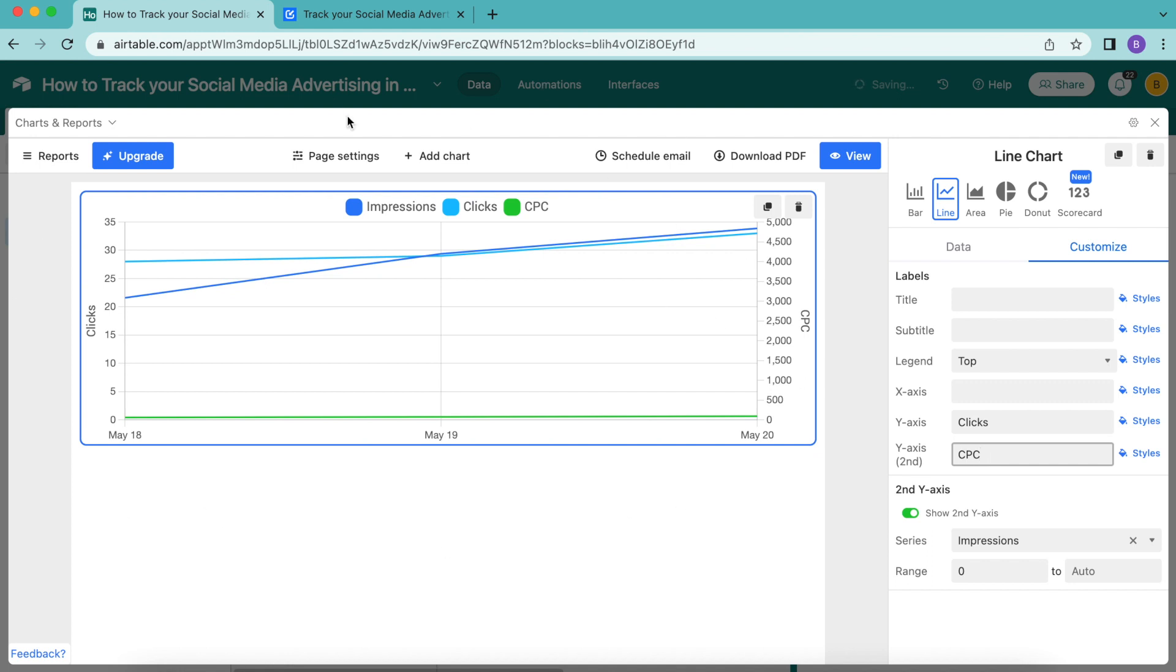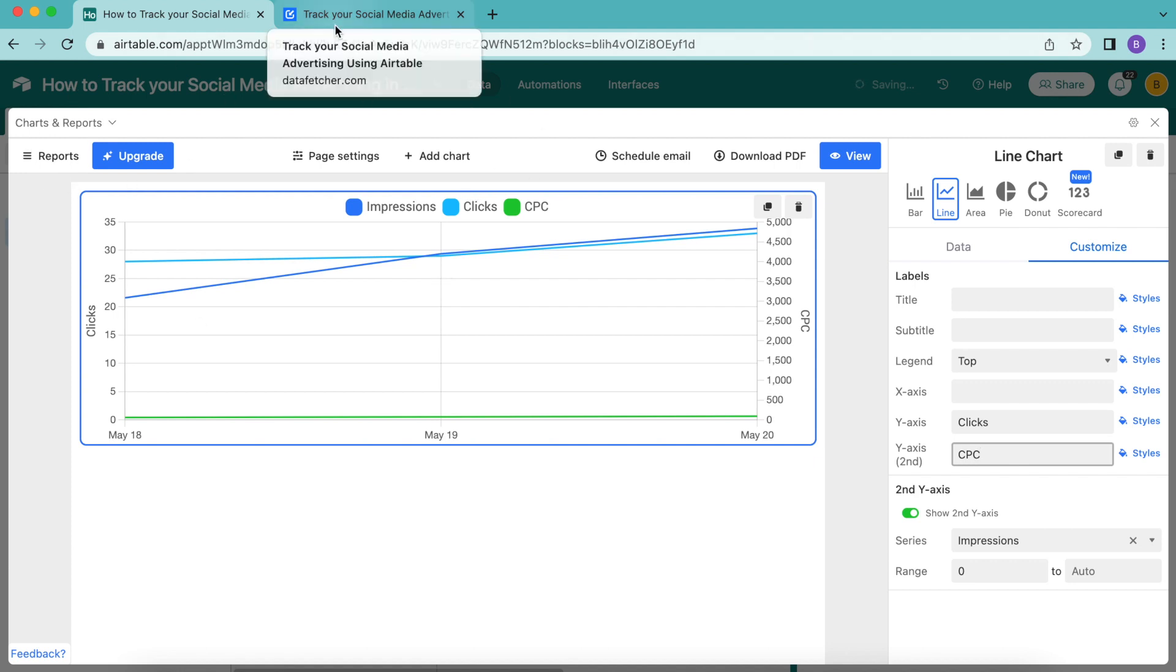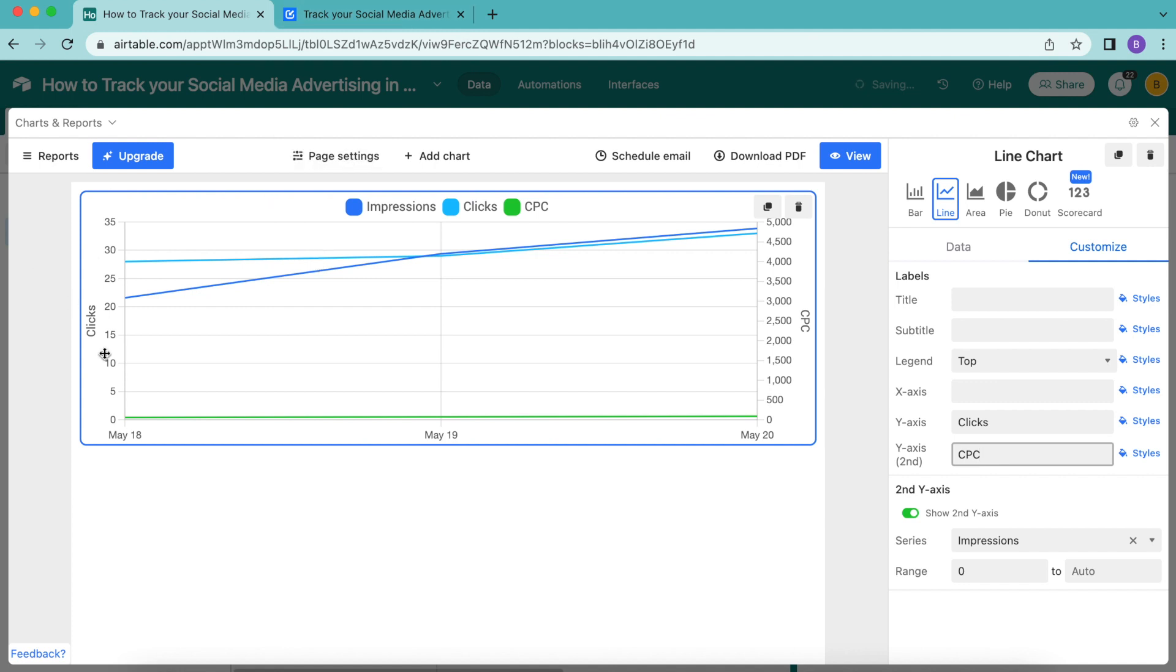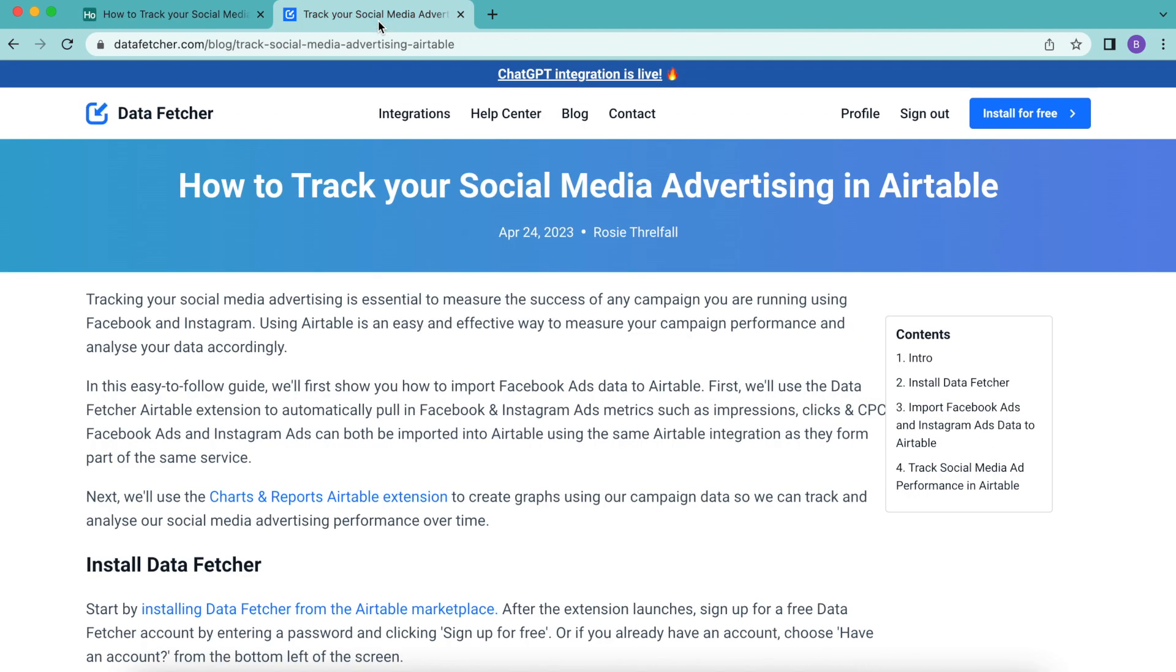You can actually use the same approach of importing data with Data Fetcher and visualizing it with Charts and Reports to track other types of marketing metrics in Airtable, such as your website's SEO performance. On our website datafetcher.com you can check out our full length blog on this exact topic if you would like to learn this way as well.